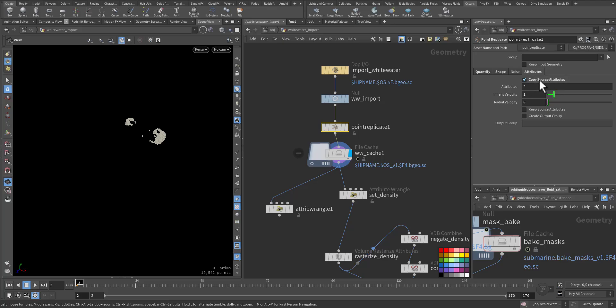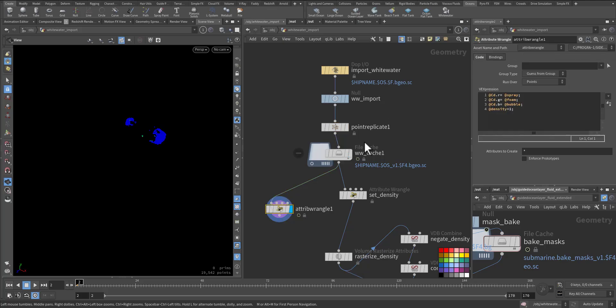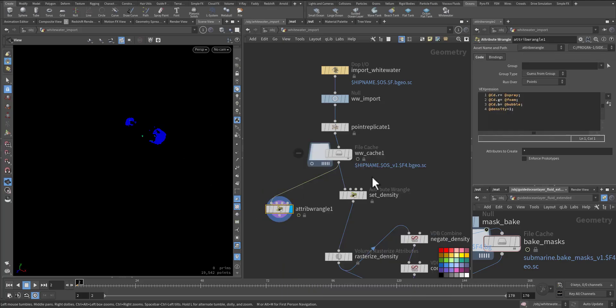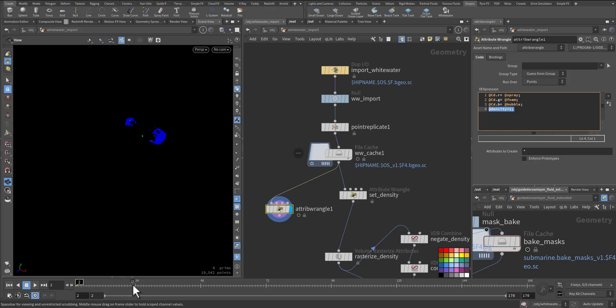Total of three, and shape is aligned with a little bit scaled velocity. And I'm importing all of the attributes. Make sure always you copy source attribute, otherwise you will lose the attribute here. So here the red is spray, green is foam, blue is bubble, and density I make it one.